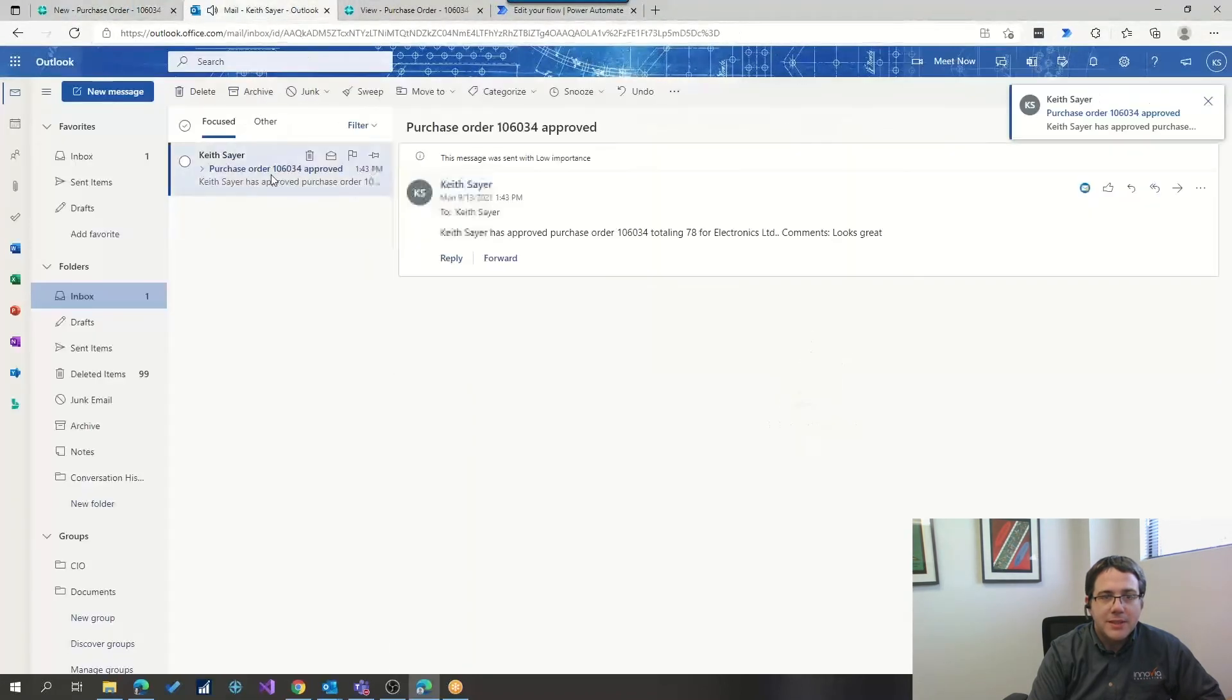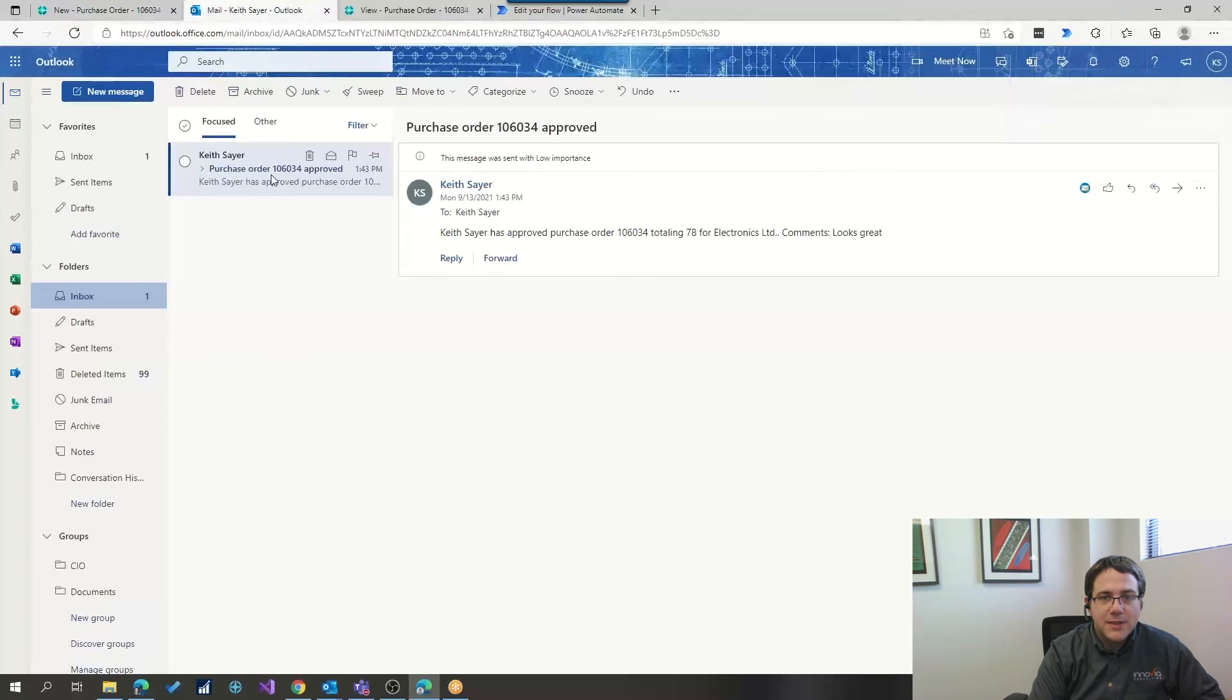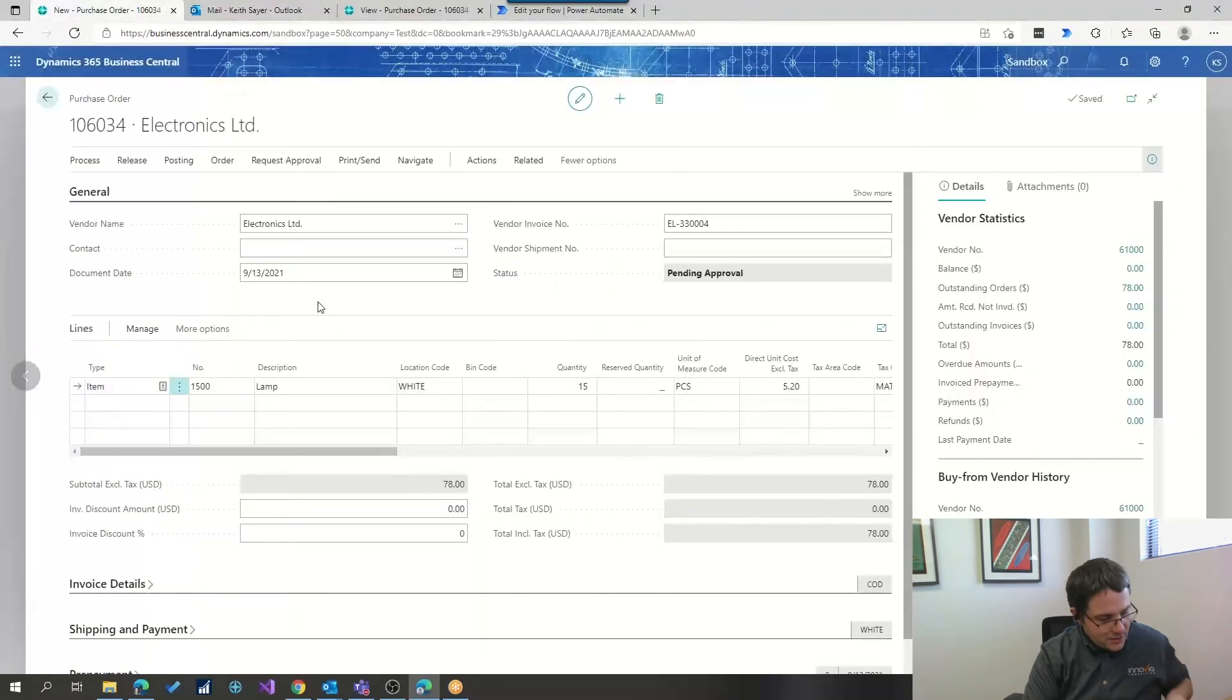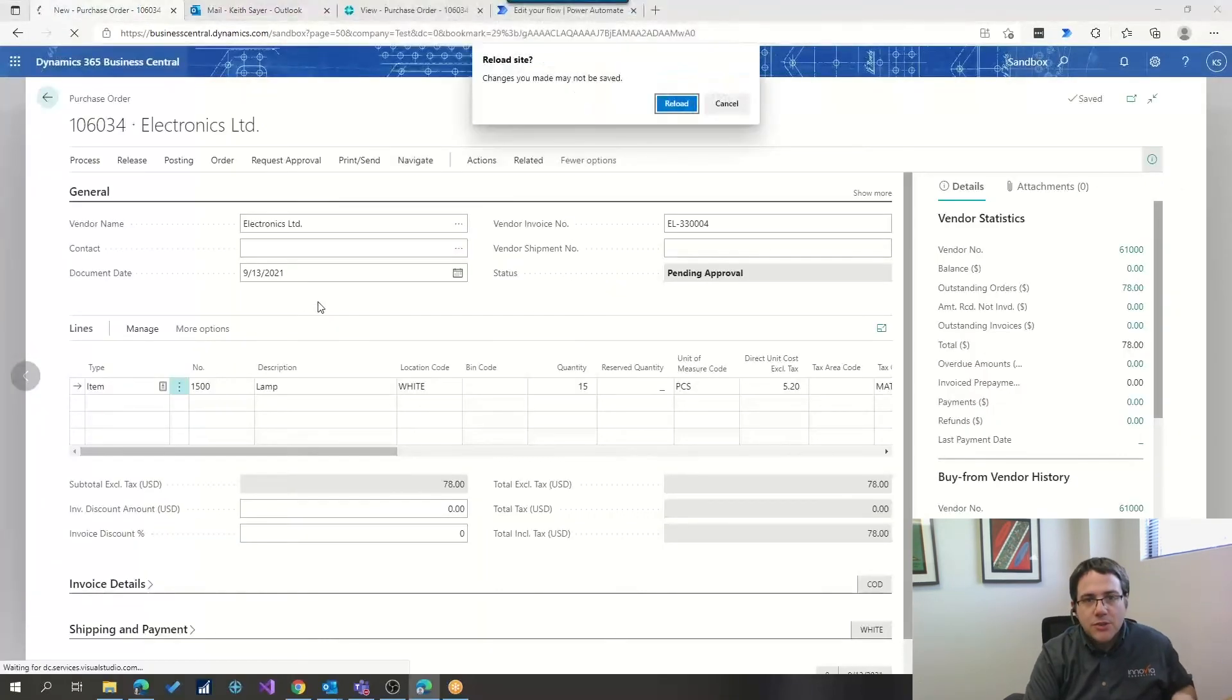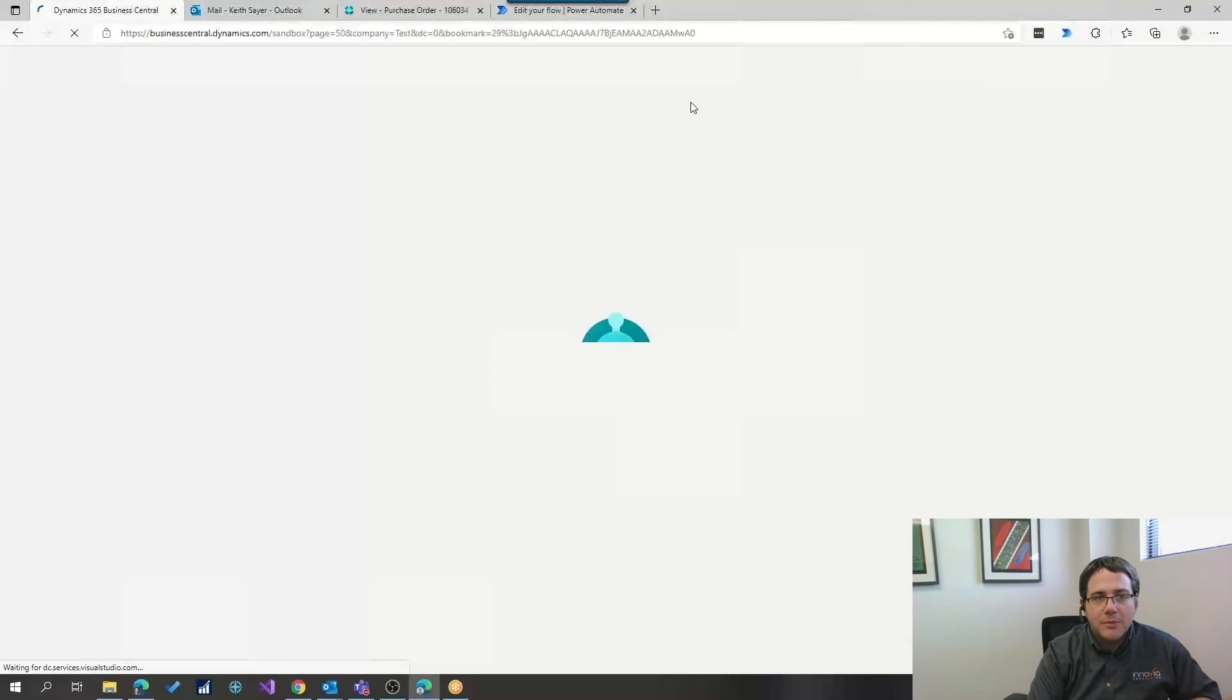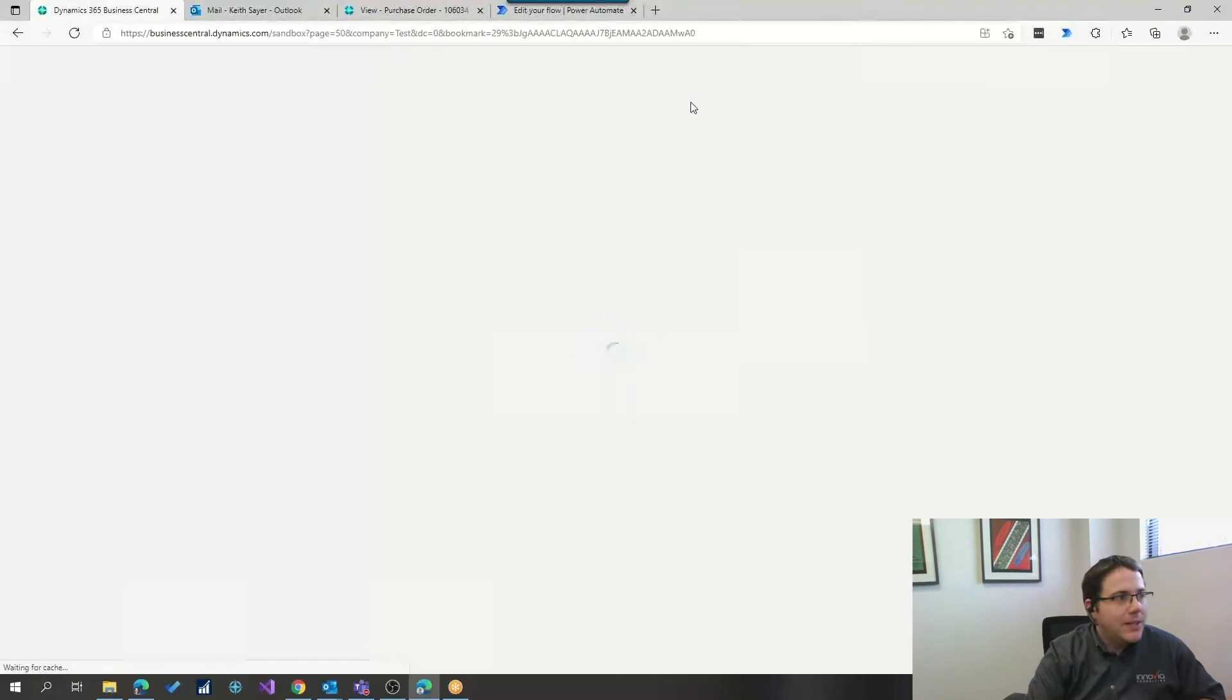So, now we can see that we've gotten a response that says that that has been approved. Let's double check to make sure that that's true. We're going to reload our Business Central page and see what's going on.